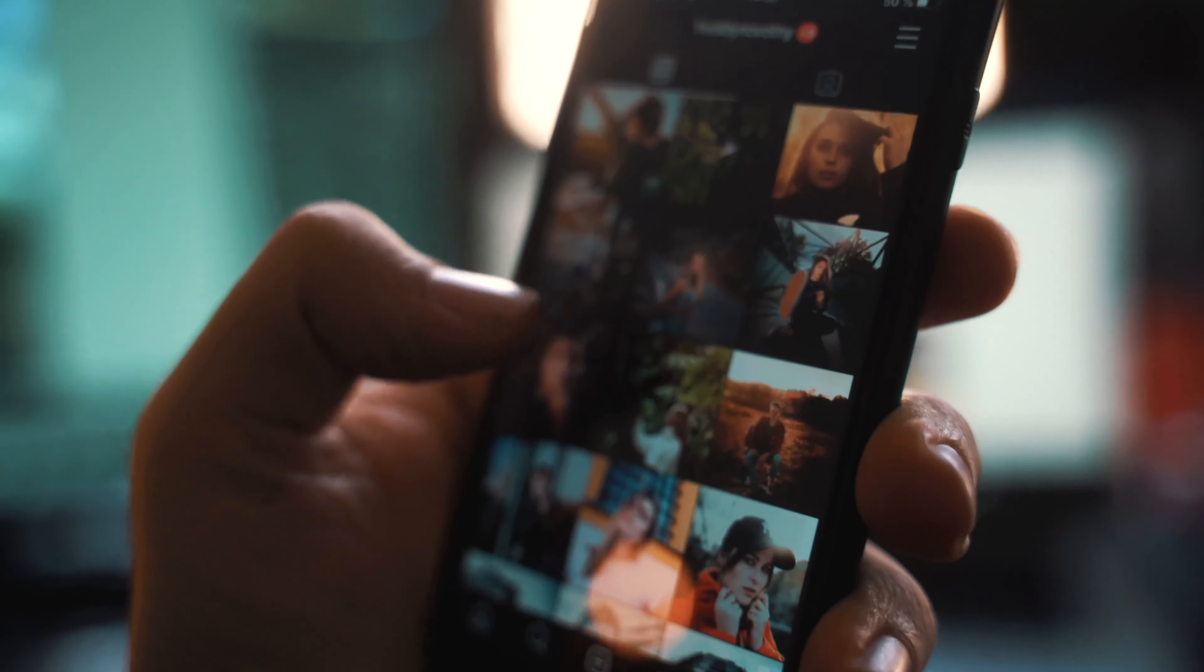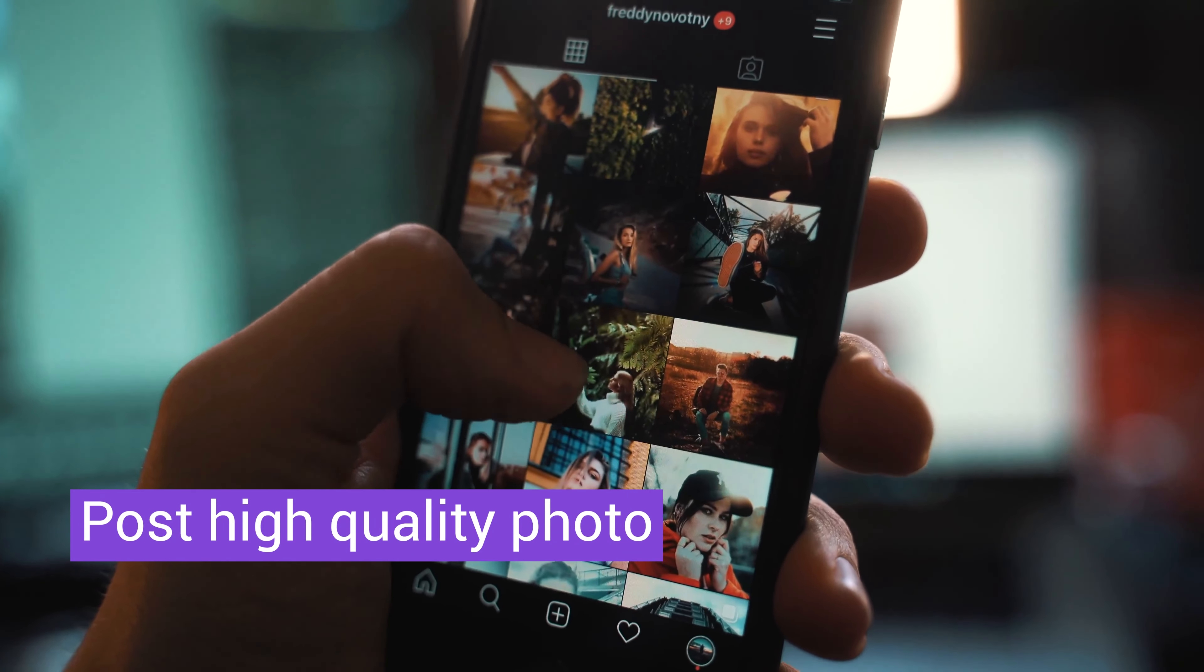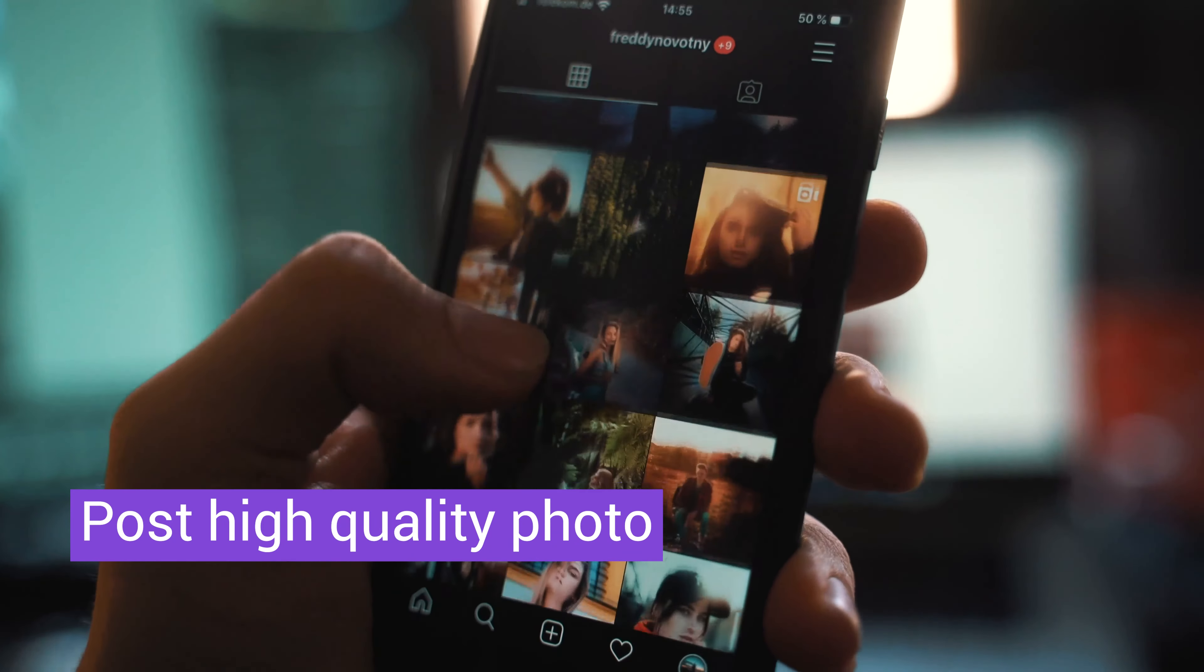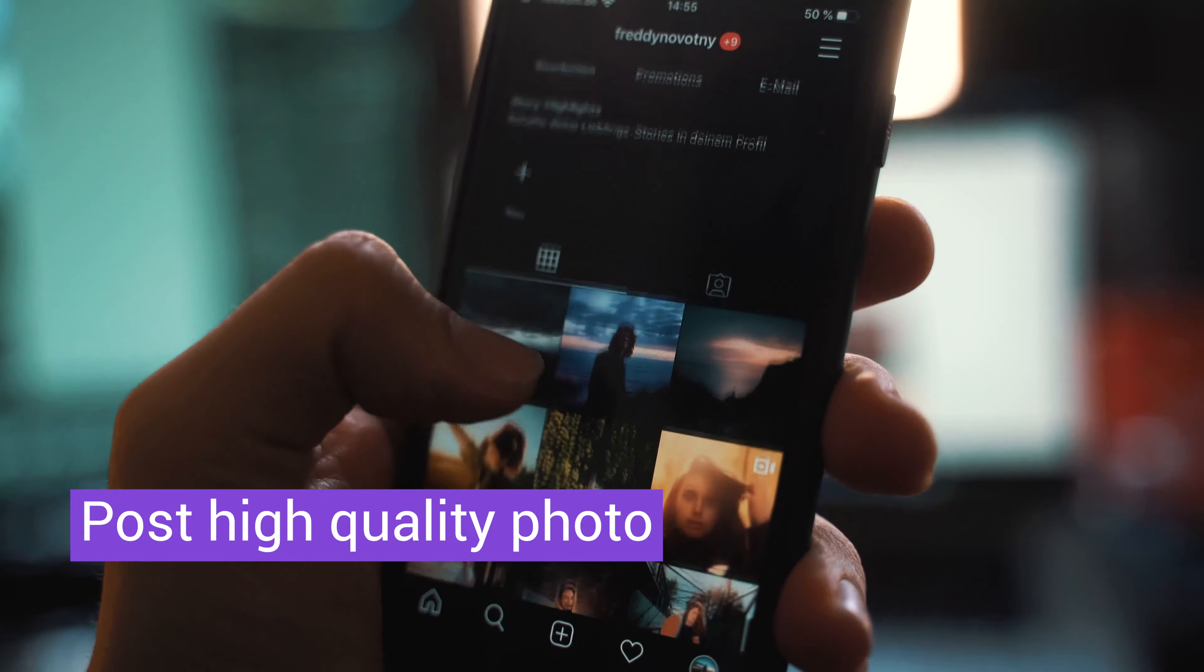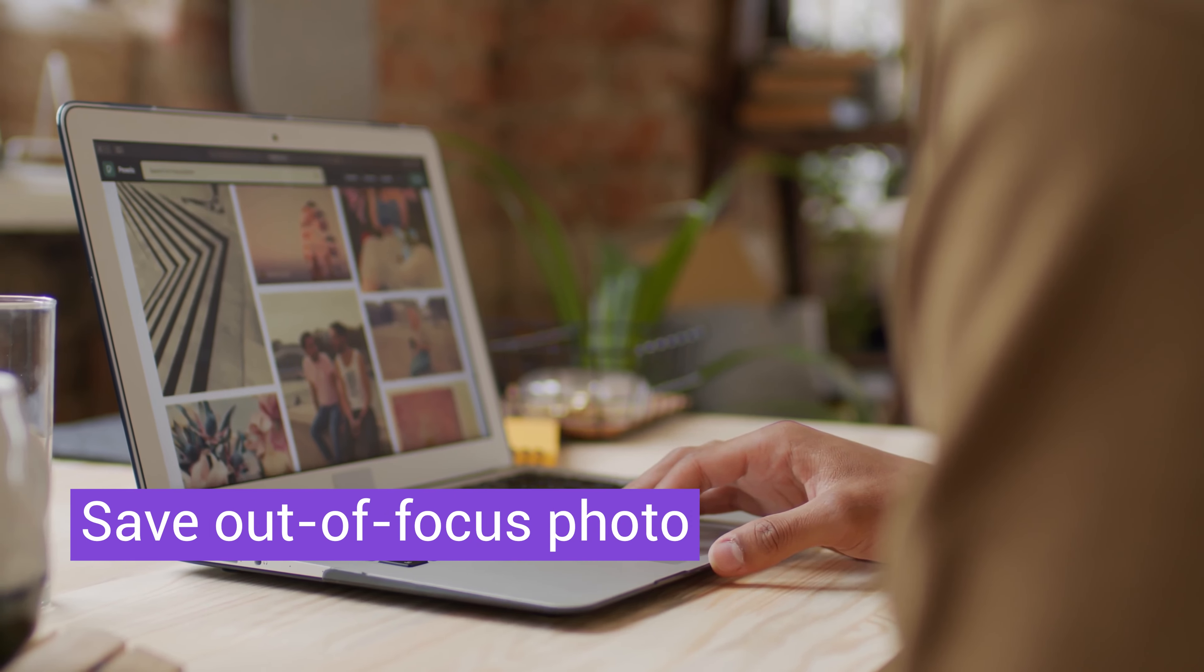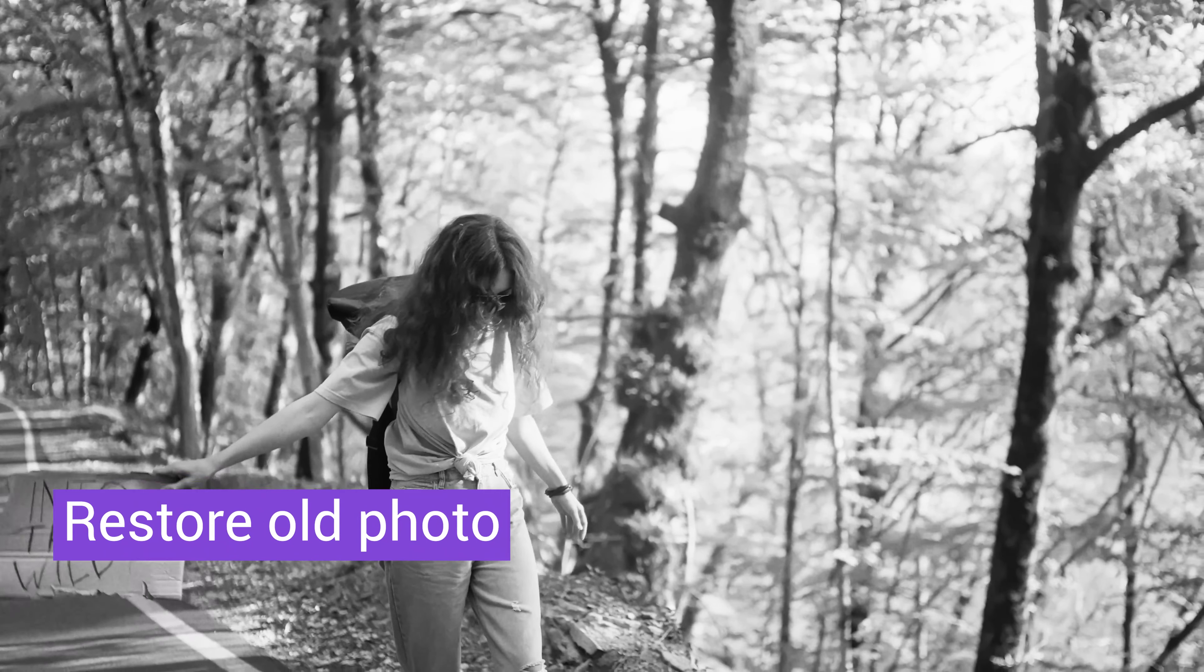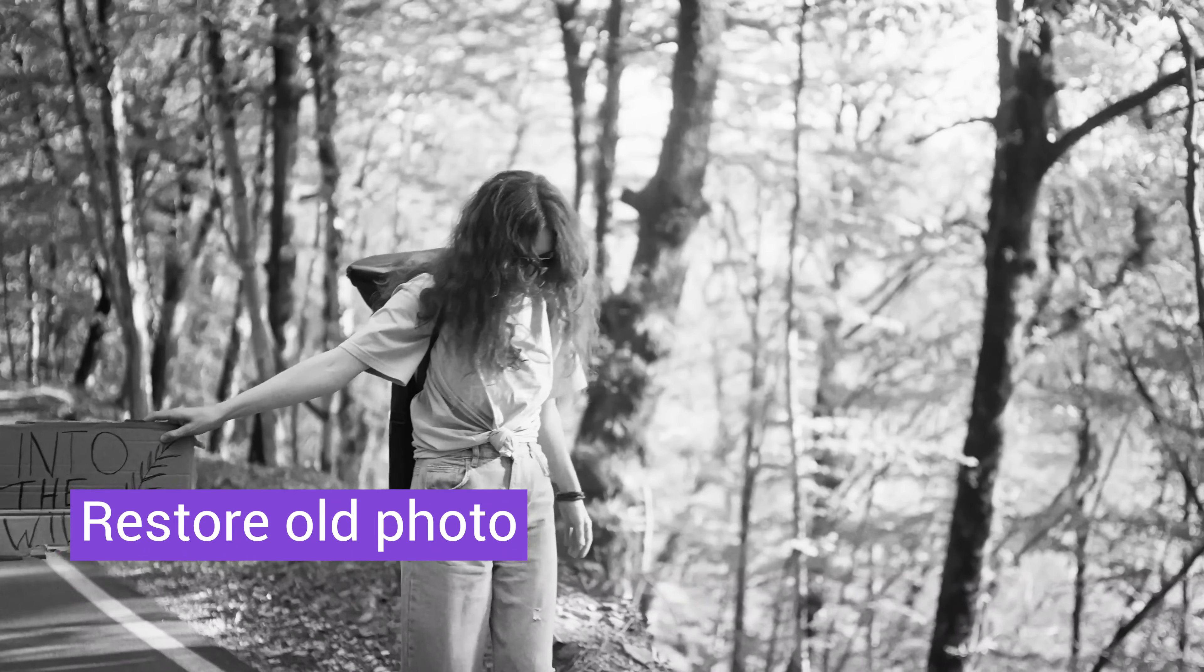Welcome to HitPaw channel. Are you looking for ways to post high-quality photos for your social media or website, or you are trying to save your out-of-focus photo, even restore old photo from scratches?